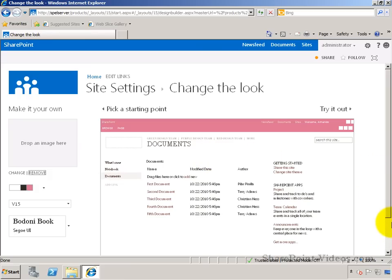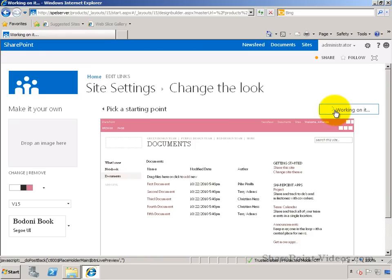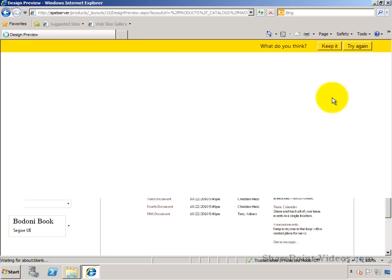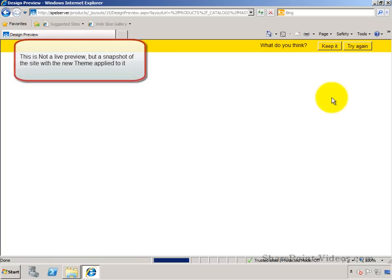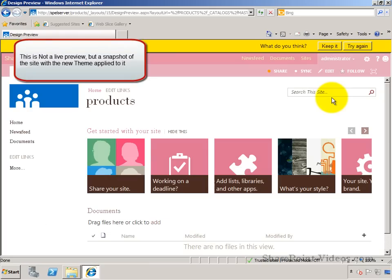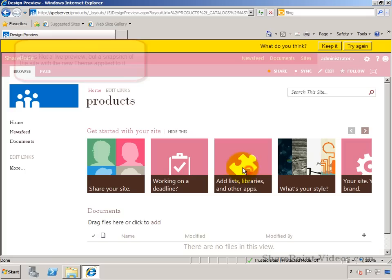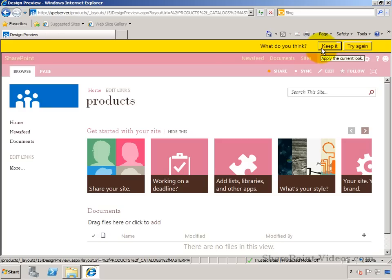Here's a new template. Now we'll go ahead and try it out. This shows me the preview for the site, the way it's going to look. Now this is not a usable site. I can't click around anywhere. It's just a snapshot of the way the site is going to look. If I'm satisfied, I'll keep it. If I don't want this, I'll go ahead and click on try again.